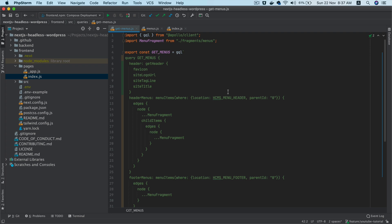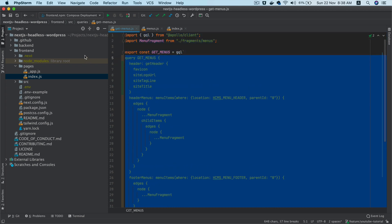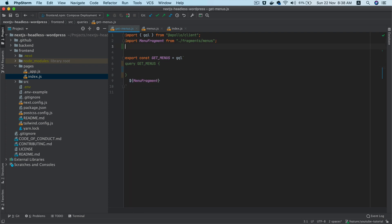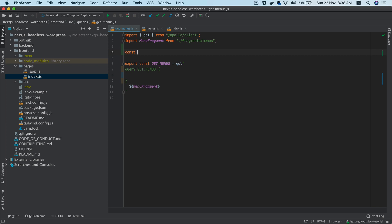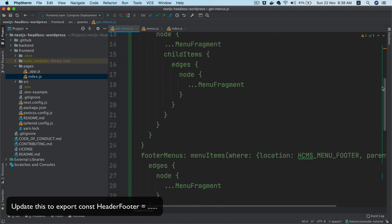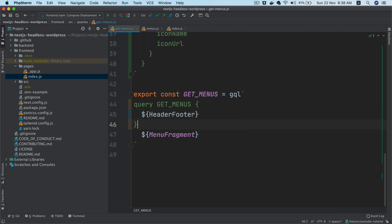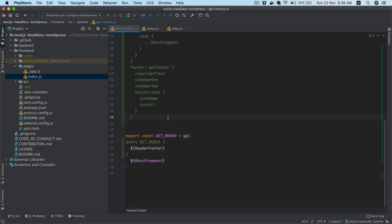I'm going to cut from this point, create a constant called 'headerFooter', and use a back-tick template literal to paste the query in. Then I'll use the dollar sign to inject it. This way we've got our header and footer defined, and wherever I want to use this I can just reference 'headerFooter', along with the menu fragment.